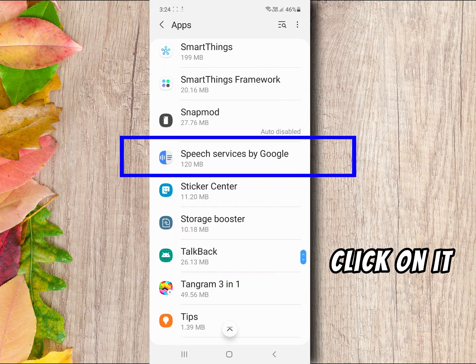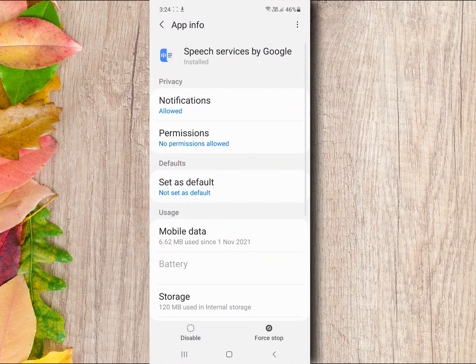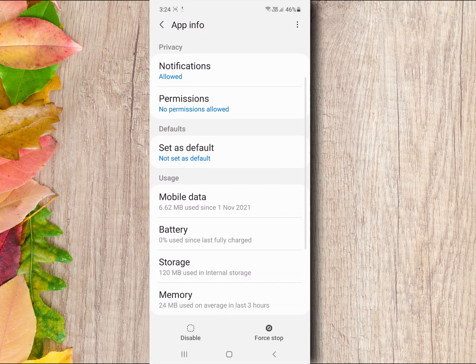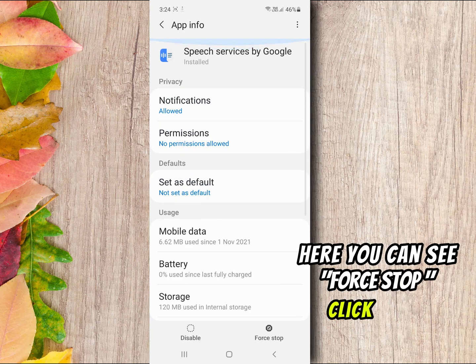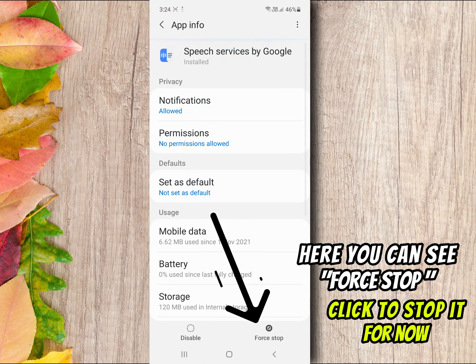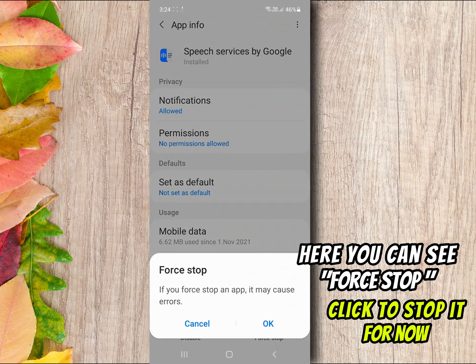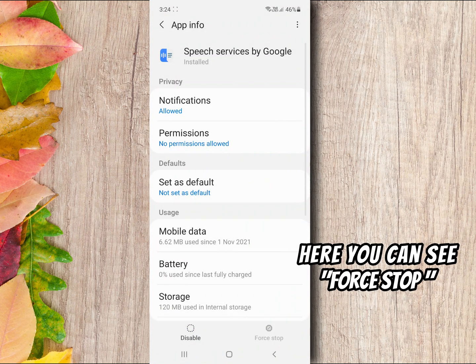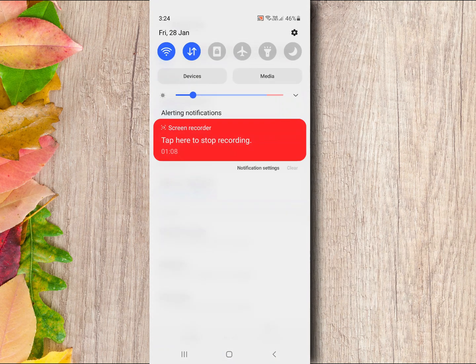Click on it. Here you can see Force Stop option. Click to stop it for now. Now this notification will be stopped.